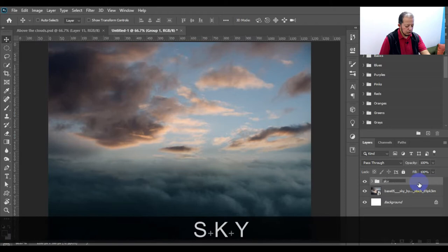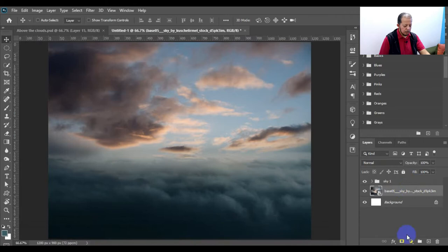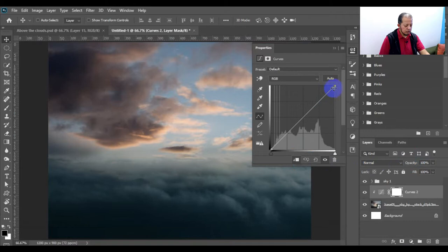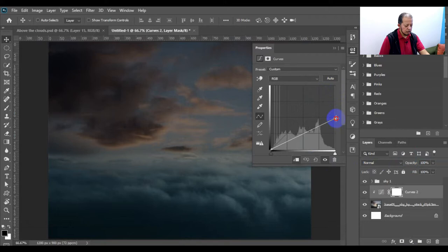Name the group 'Sky 1'. For this one I'll do the same — clip it and bring it down to about here.